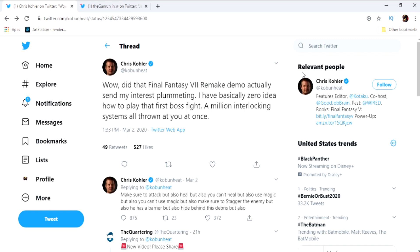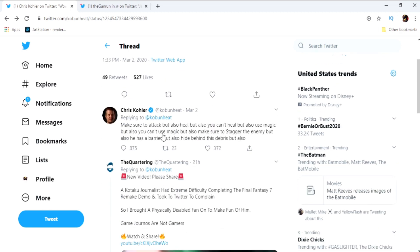I mean, the fact that this guy is having such a hard time playing Final Fantasy 7, it literally blows my mind. I don't even know what to say, guys. Let's read some of these comments. So this is his advice.